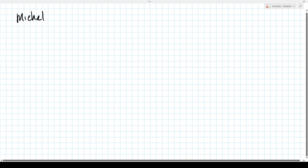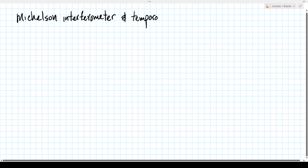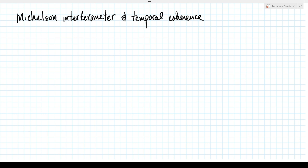Today's topic is the Michelson interferometer, a very important optical system, and what that can tell us about the temporal coherence of an optical source. It will allow us to define what we mean by the temporal coherence of an optical source.